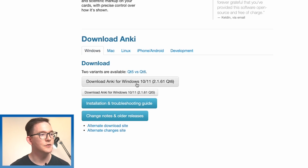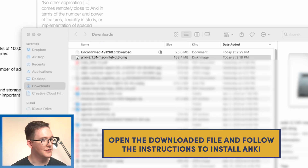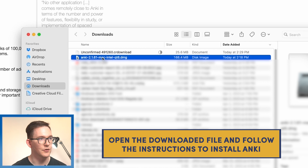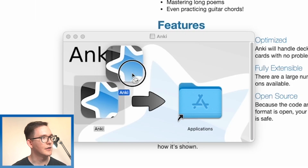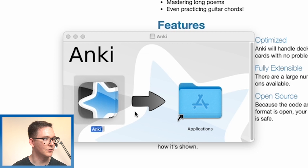If you're using Windows, you can download the Windows version here. Clicking here. From here, once it's downloaded, we're going to head to our downloads folder. Double click on the package name here and then we're going to click and drag Anki into the applications folder.